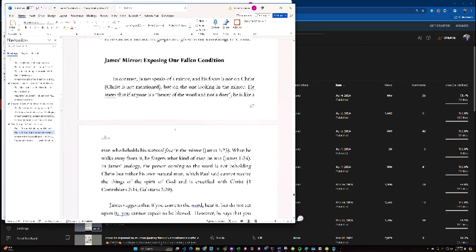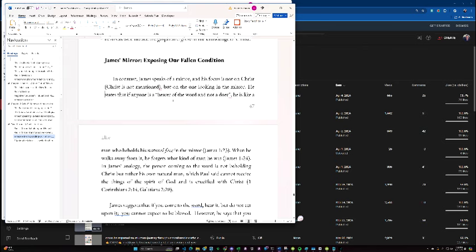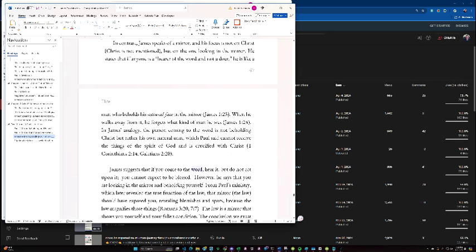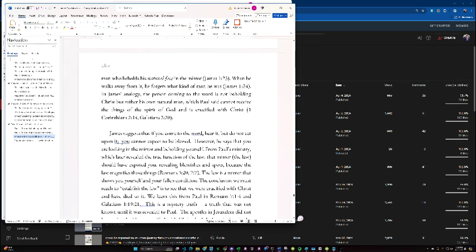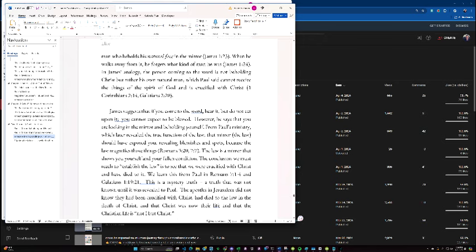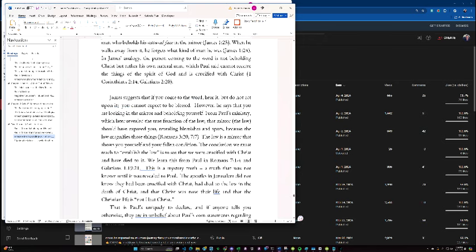James Mirror, Exposing Our Fallen Condition. In contrast, James speaks of a mirror, and his focus is not on Christ, Christ is not mentioned, but on the one looking in the mirror. He states that if anyone is a hearer of the Word and not a doer, he is like a man who beholds his natural face in the mirror. When he walks away from it, he forgets what kind of man he was. In James' analogy, the person coming to the Word is not beholding Christ, but rather his own natural man, which Paul said cannot receive the things of the Spirit of God and is crucified with Christ. James suggests that if you come to the Word, hear it, but do not act on it, you cannot expect to be blessed.